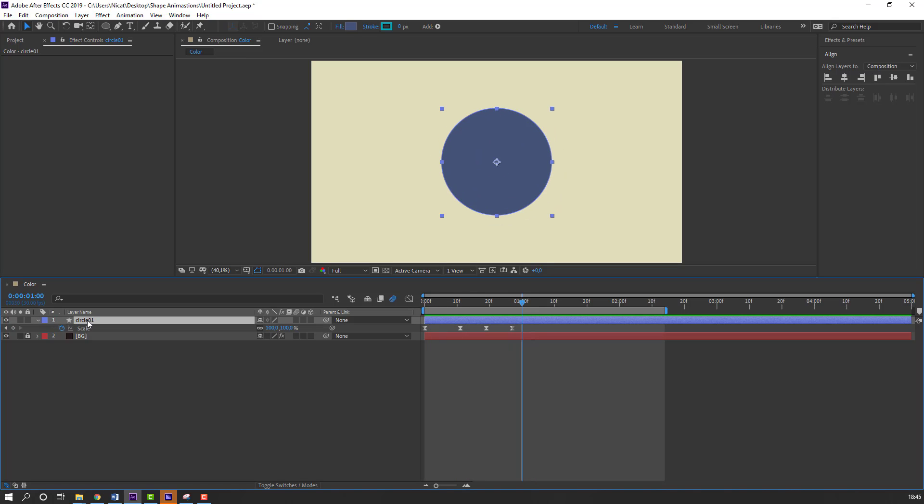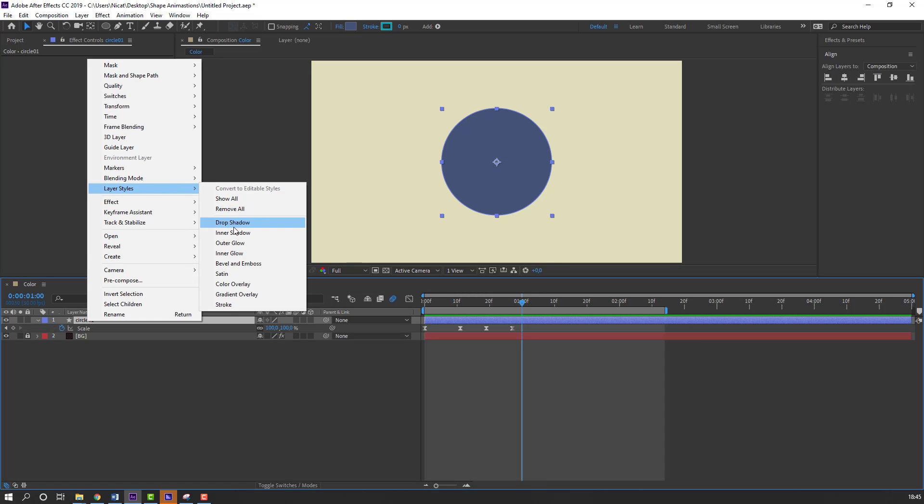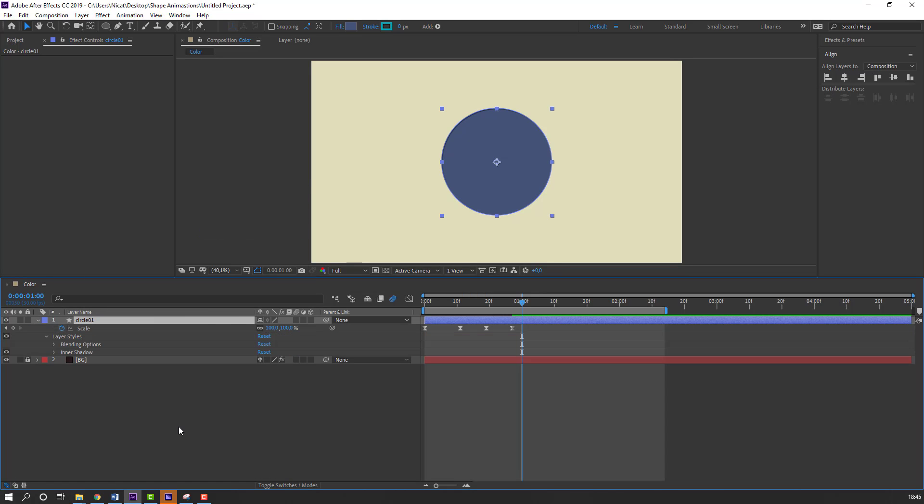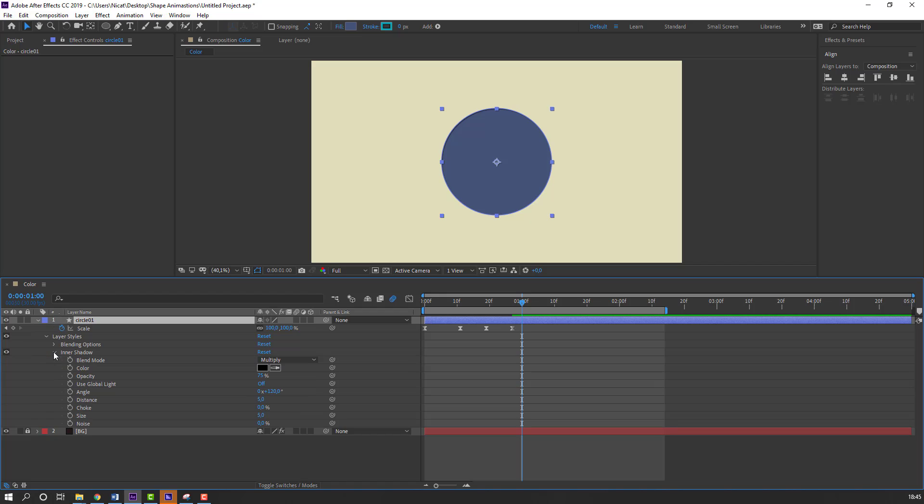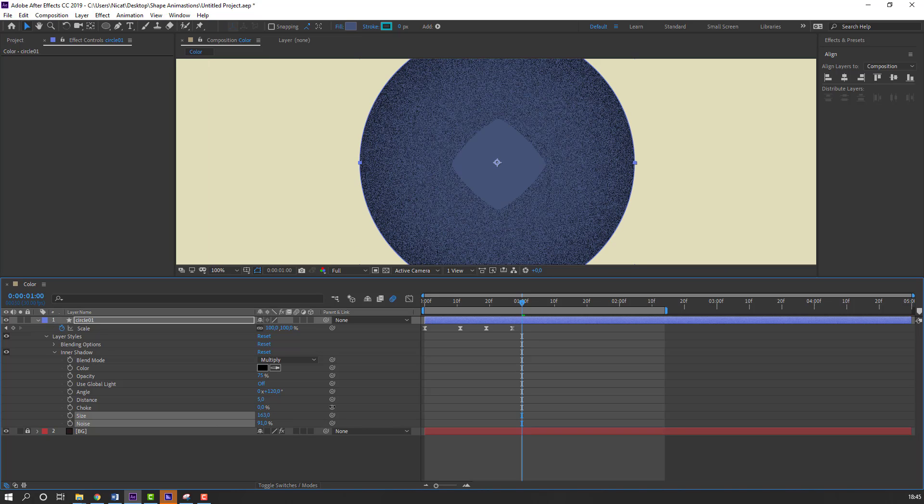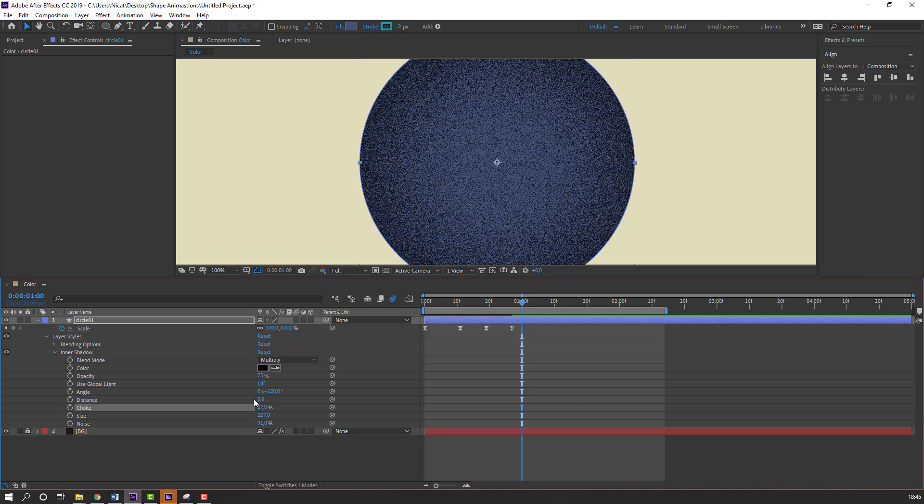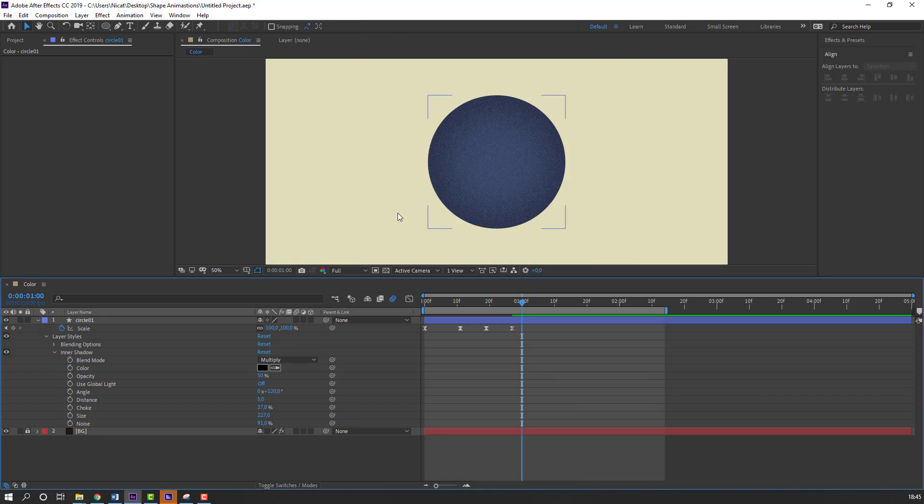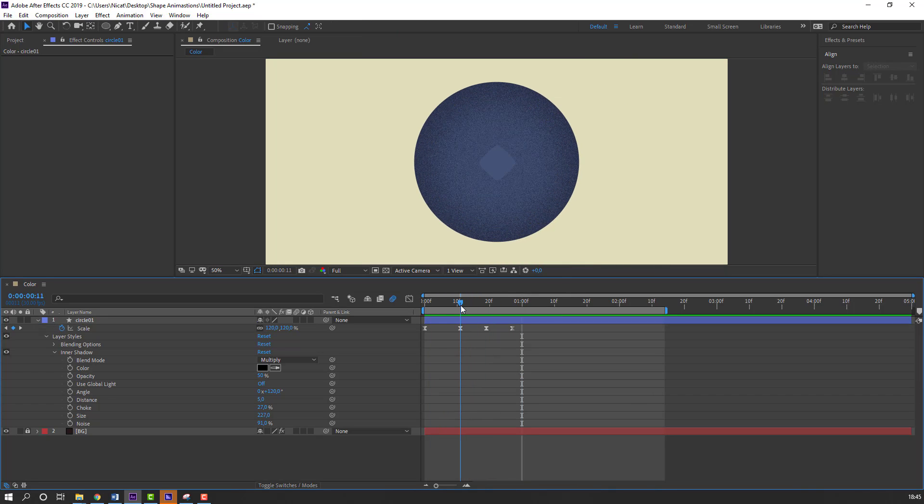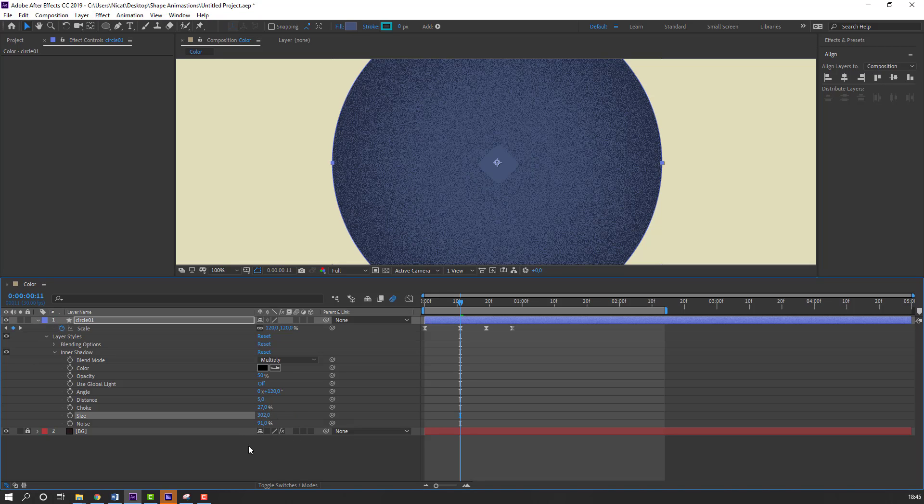Then select this circle1. And right mouse. Go to layer styles. And inner shadow. Open inner shadow settings. And change Noise. And Noise Size. And Noise Choke. And Opacity Change 50. Let's change Size.